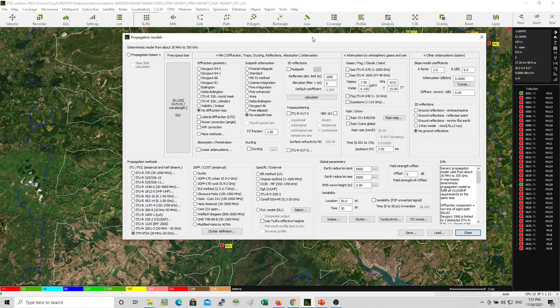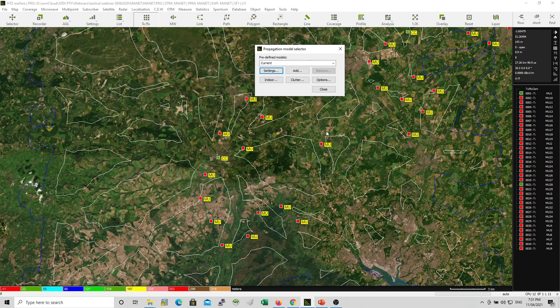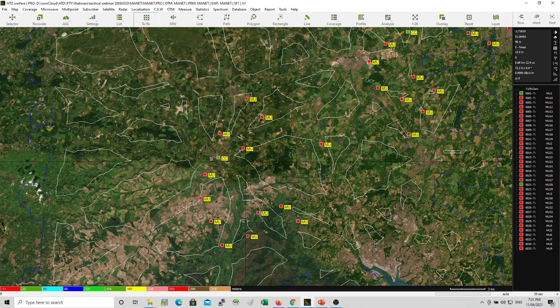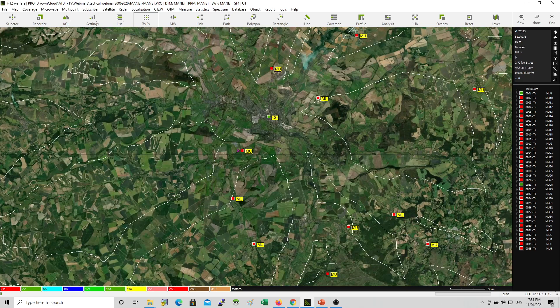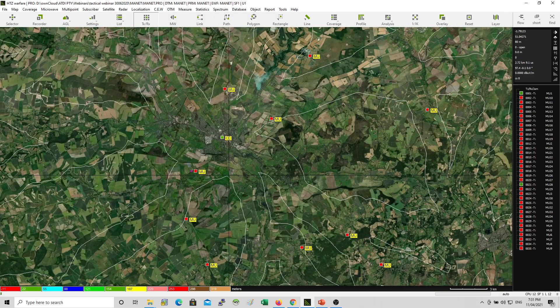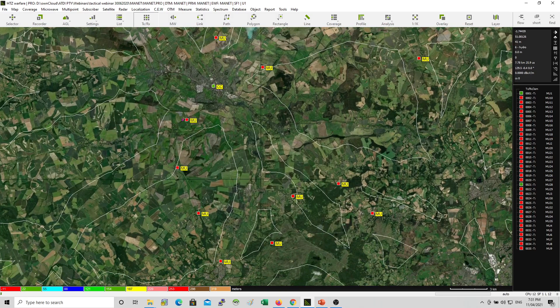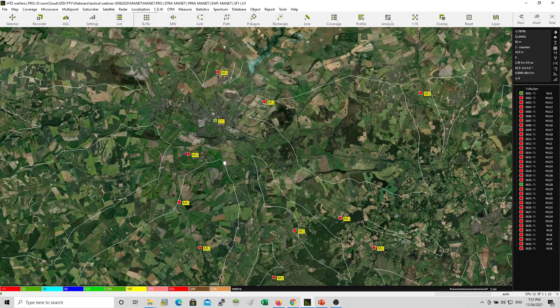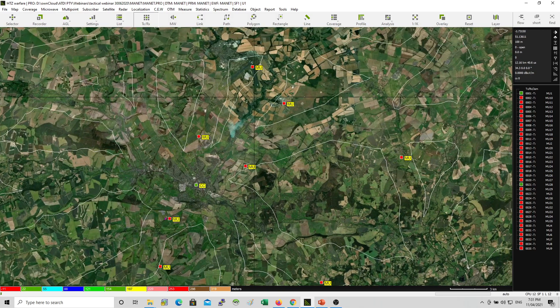So this propagation model would take care of signal propagation prediction from one point to the other. And with the help of the digital terrain model and the clutter, the simulation or the prediction would be more accurate.